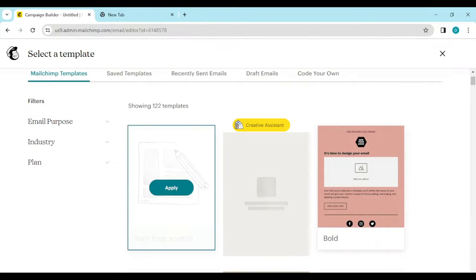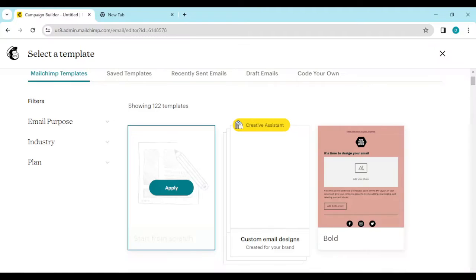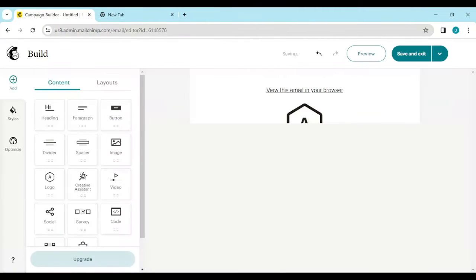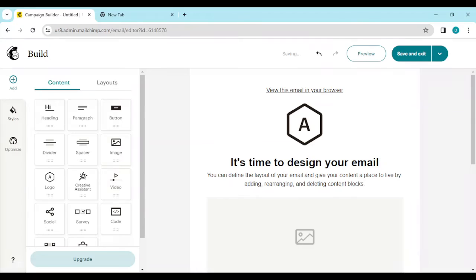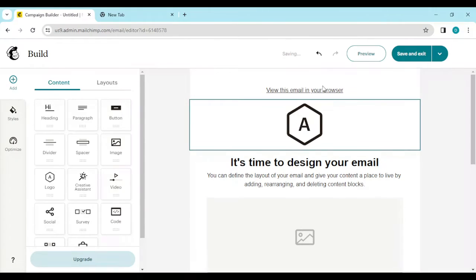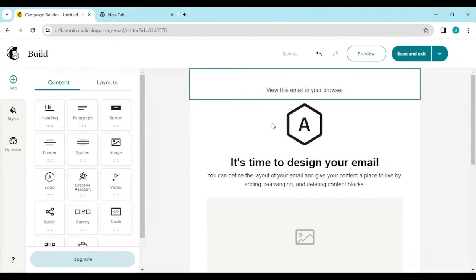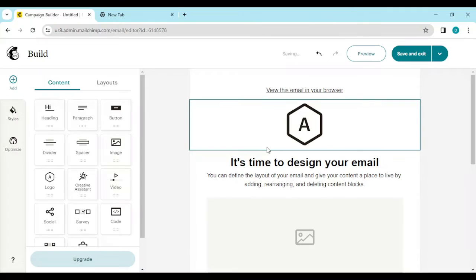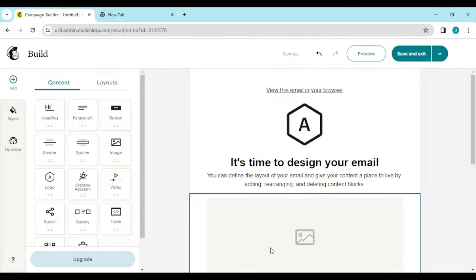Then after that, click on 'Apply', and you'll be directed to the content builder's page. Now on this page, for you to be able to